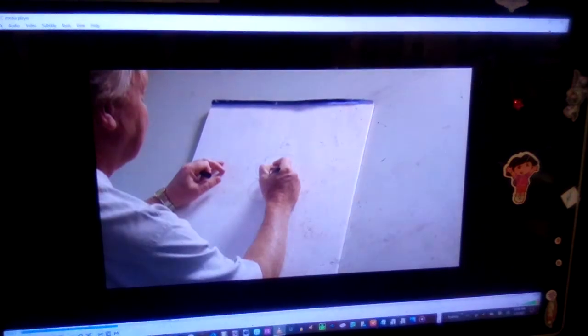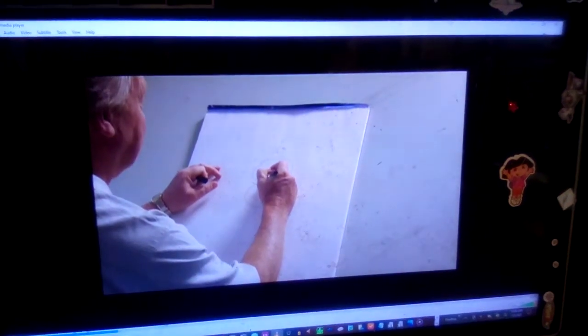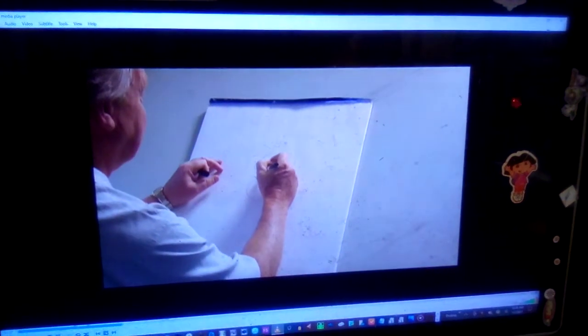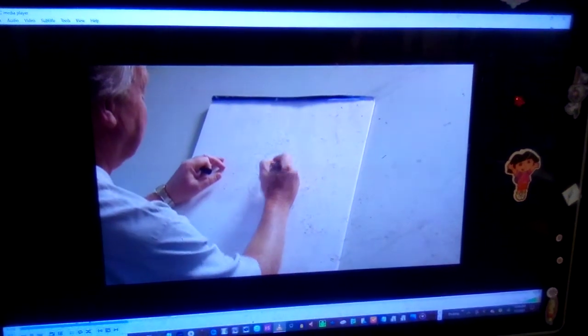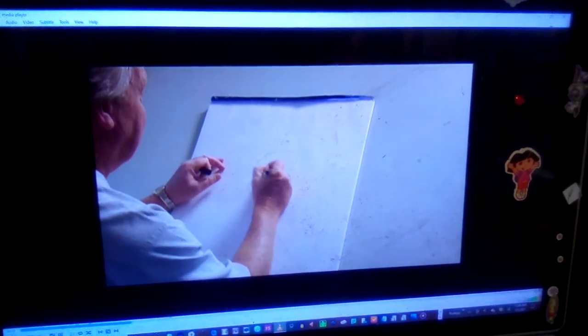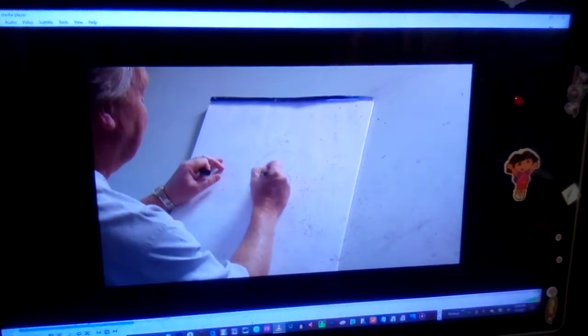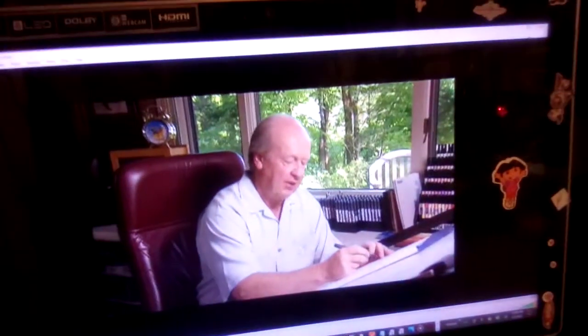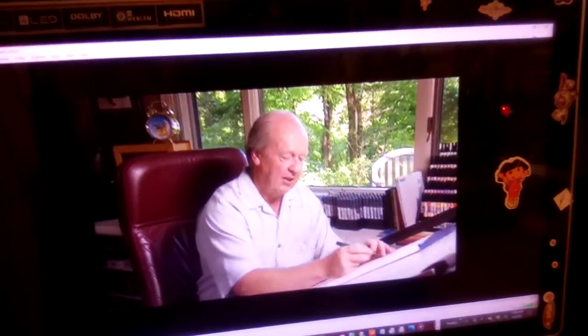So I work from the eyeballs. He has these little eyeballs here and then I start constructing everything else.